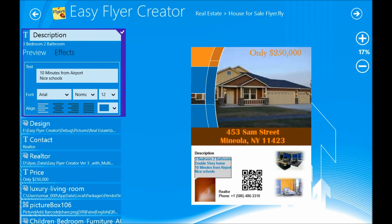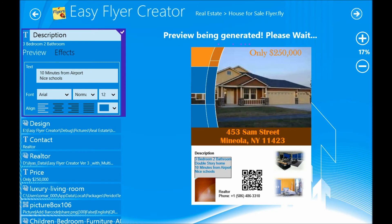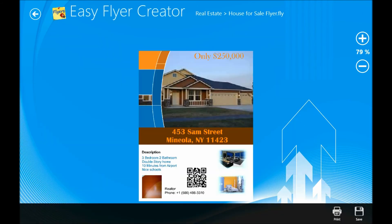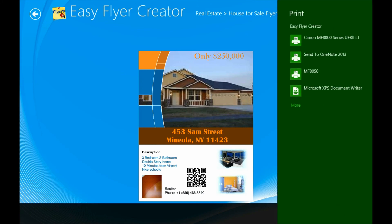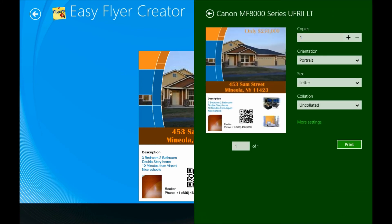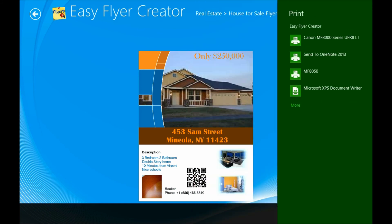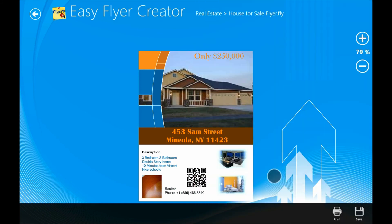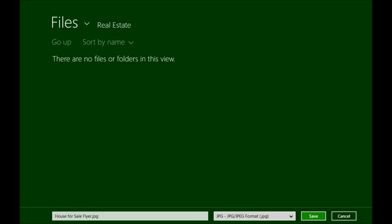Once I am done with all the changes in my flyer document, I can click next to go to preview. And here, I can either print this document or I can save it as an image file.